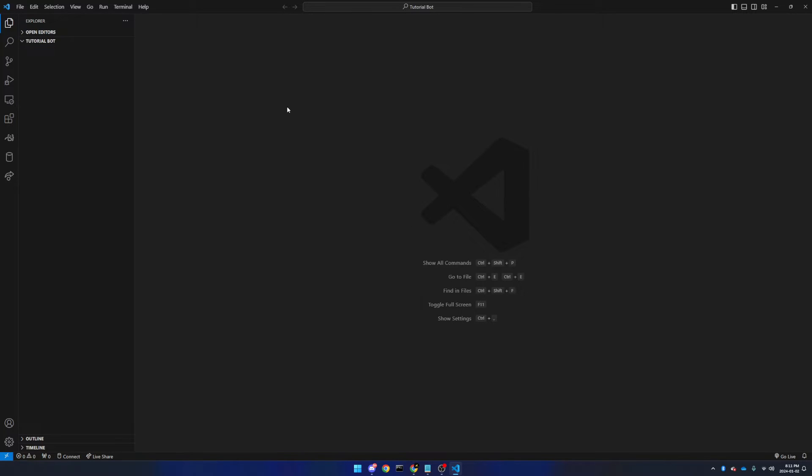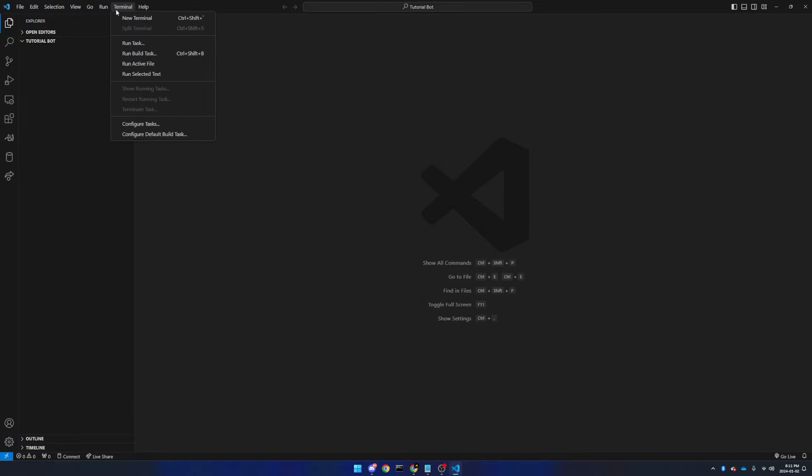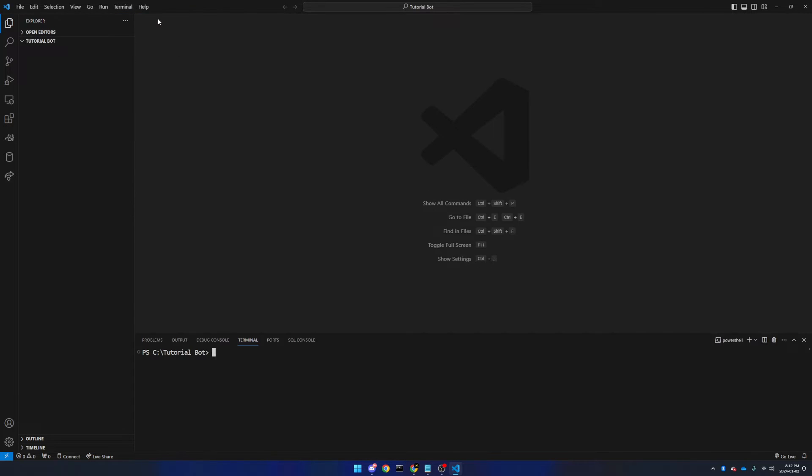Now we're going to make a new terminal, which will allow us to get started. A few options to the right of the file option, you will see terminal up at the top. Select it, and then select new terminal. This will open a new terminal at the bottom of our screen, and will be set to our main folder.